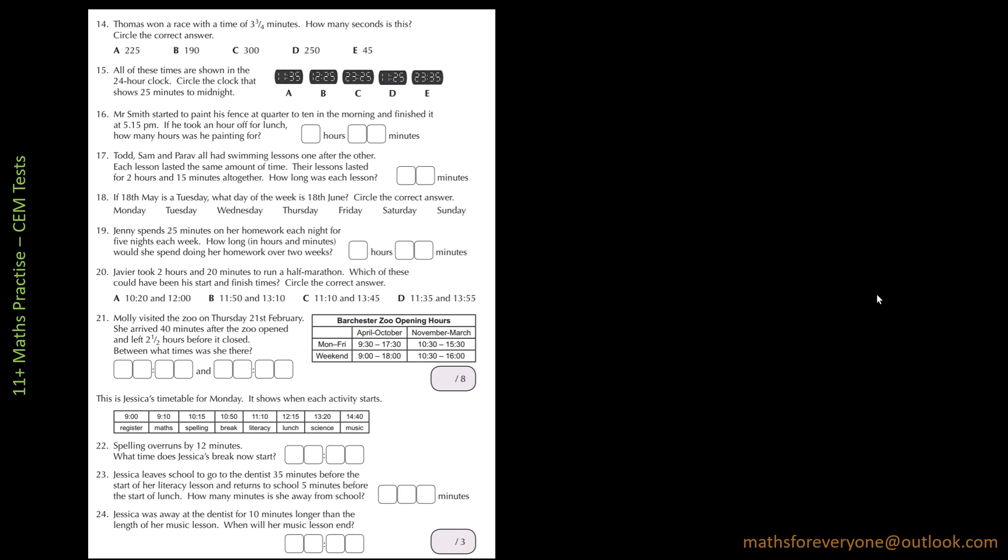Hello everybody. I have another set of questions here taken from the CEM tests practice book. The first question is, we start with question, this comes up as question 14.